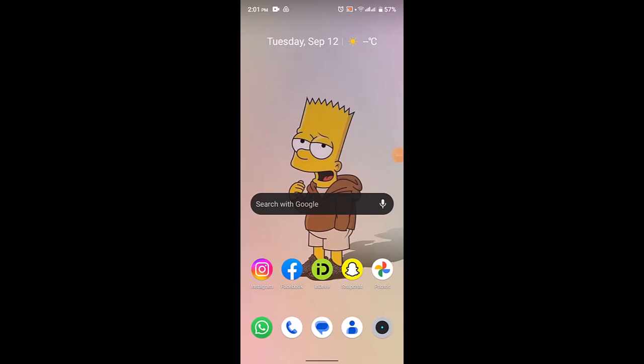Hey everyone, welcome back to another tutorial. In today's tutorial I'll be showing you the steps on how to turn off active on Instagram. So in order to turn off your active status or if you want to disable the green dot icon on your Instagram...